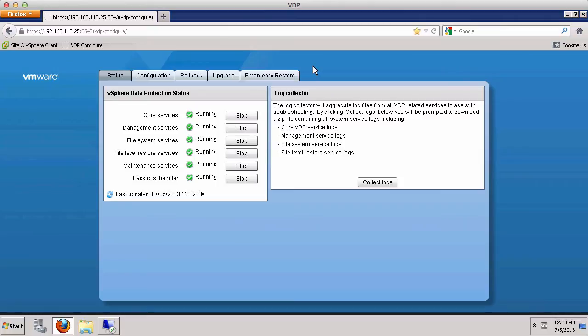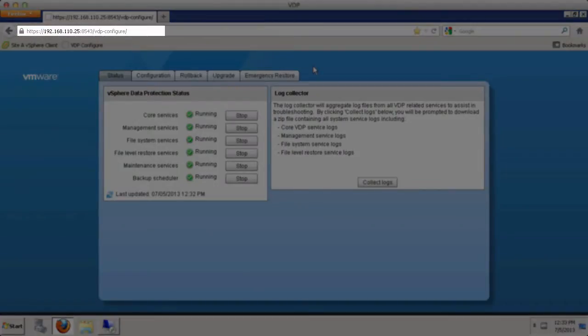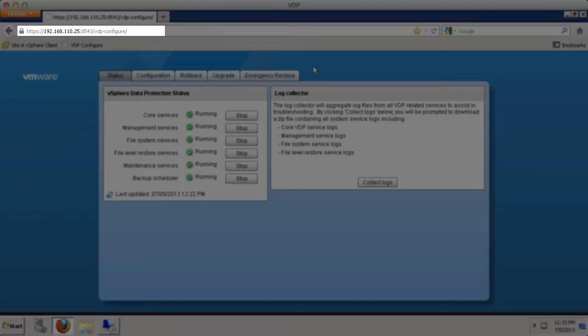To begin, we connect to the vSphere data protection appliance using a supported web browser. Note that we are using HTTPS on port 8543 to connect to the VDP configure user interface of the vSphere data protection virtual appliance.